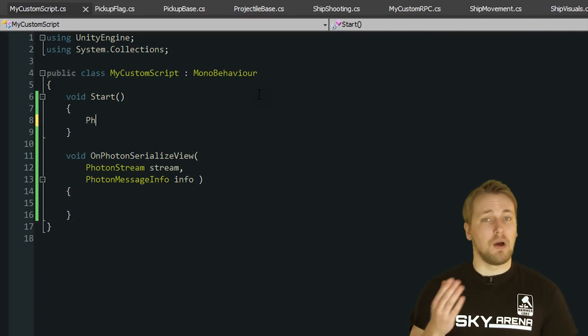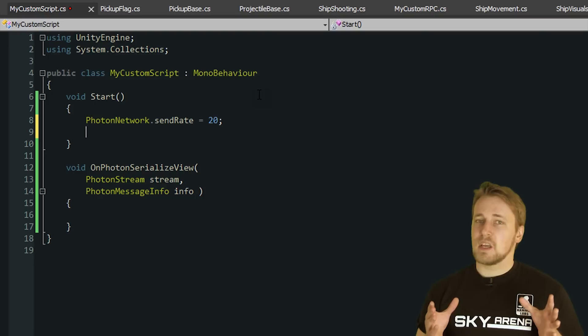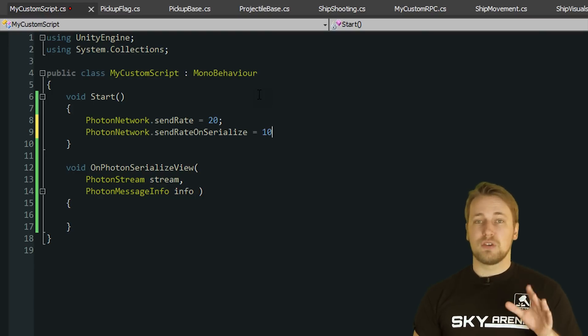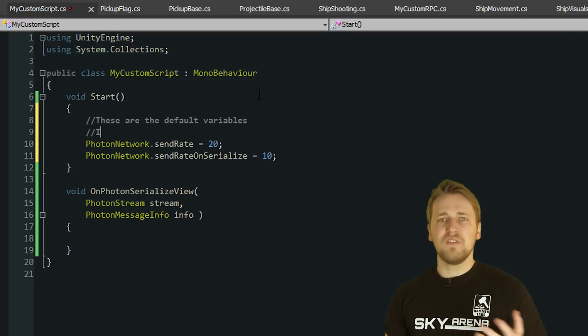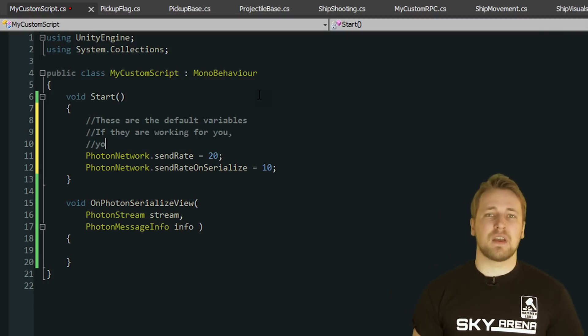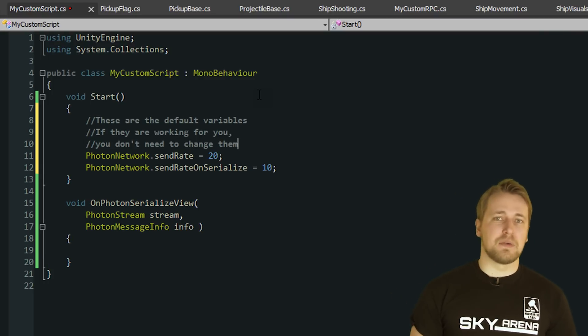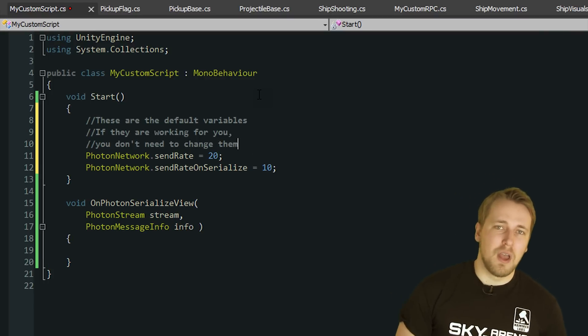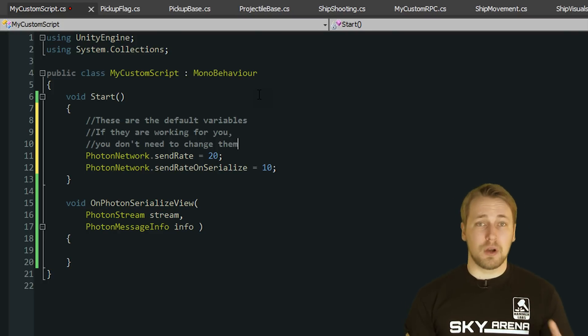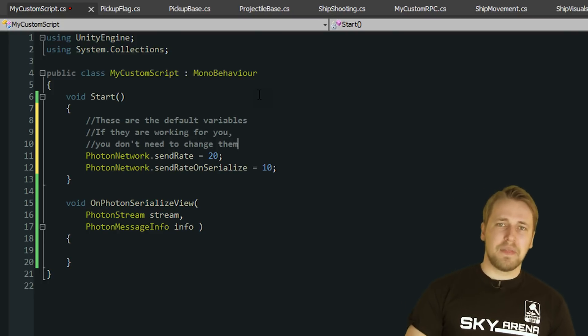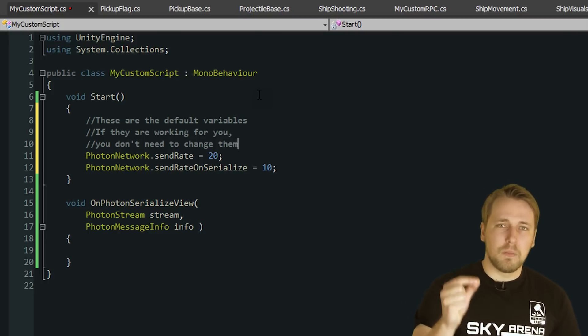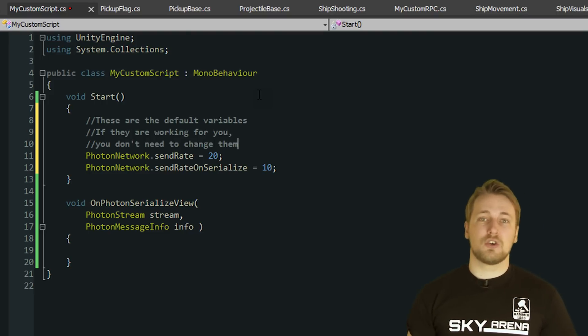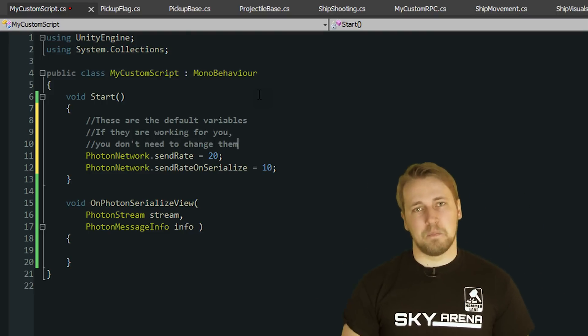You can control how often this happens by setting PhotonNetwork.SendRate and PhotonNetwork.SendRateOnSerialize. The default values of 20 times and 10 times per second respectively are fine for our purposes right now, but they strongly depend on the game you are creating. Just remember that the higher these numbers are, the more data you are sending over the network. So it's always a trade-off you have to balance for your specific game.